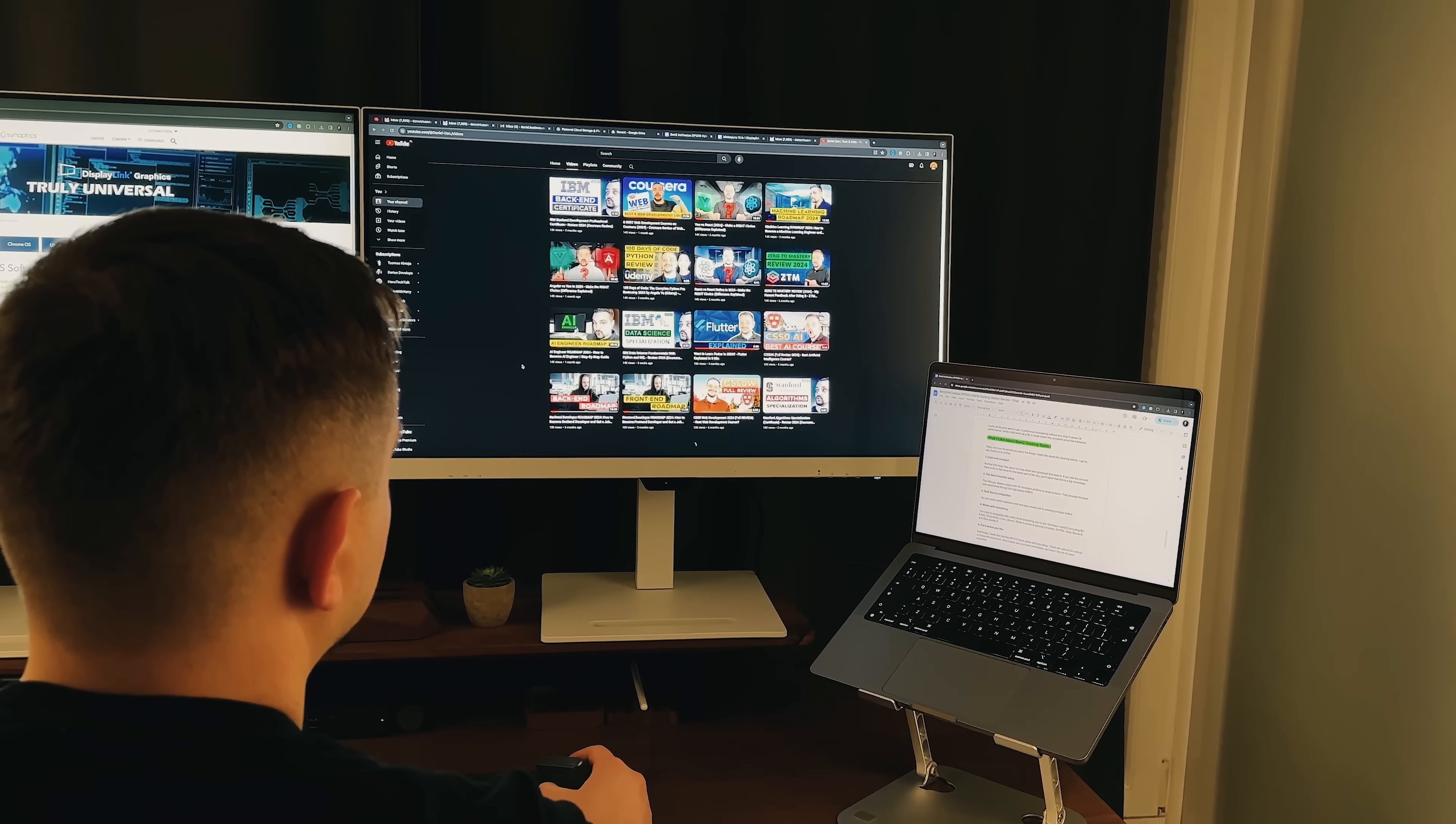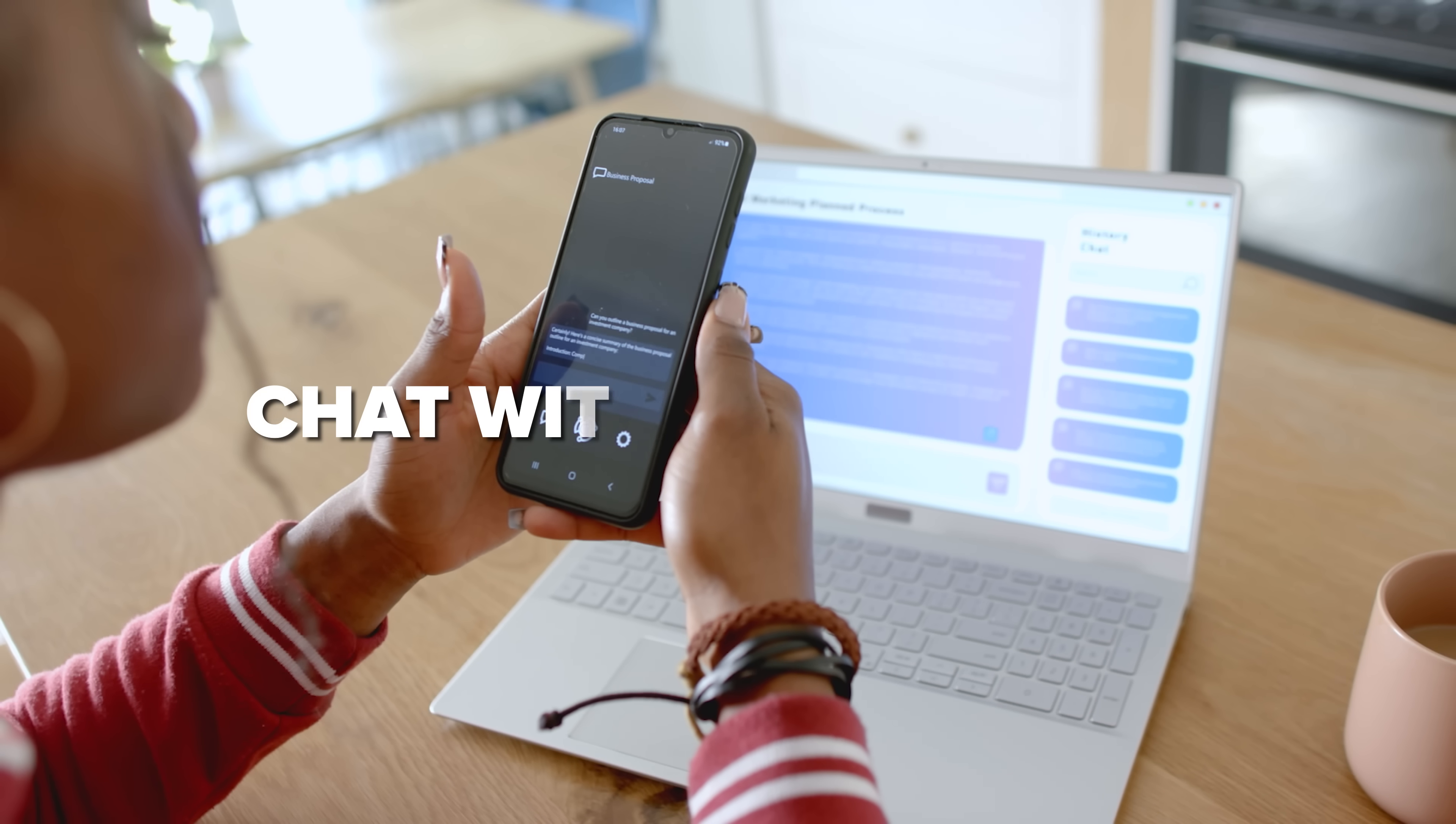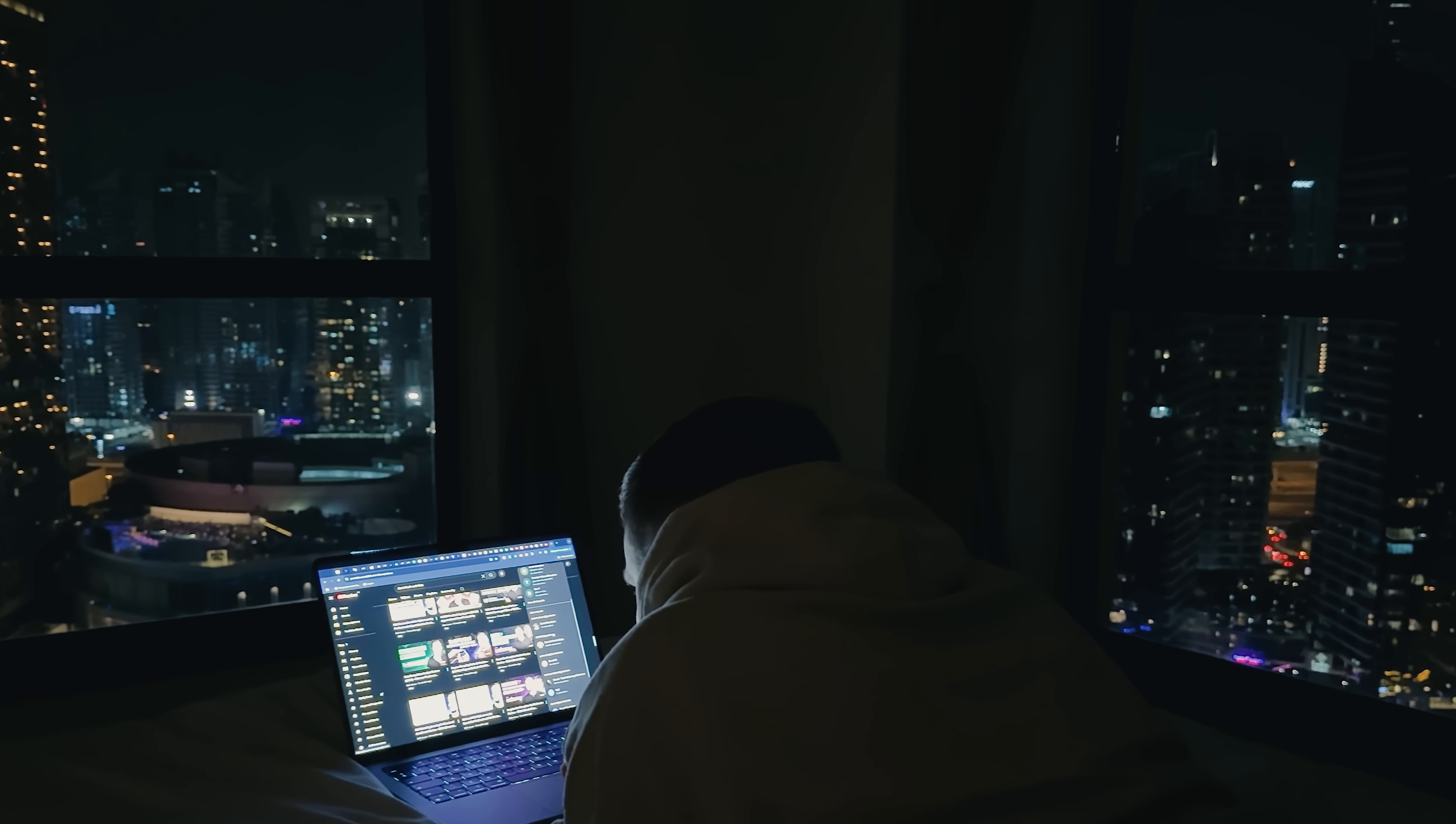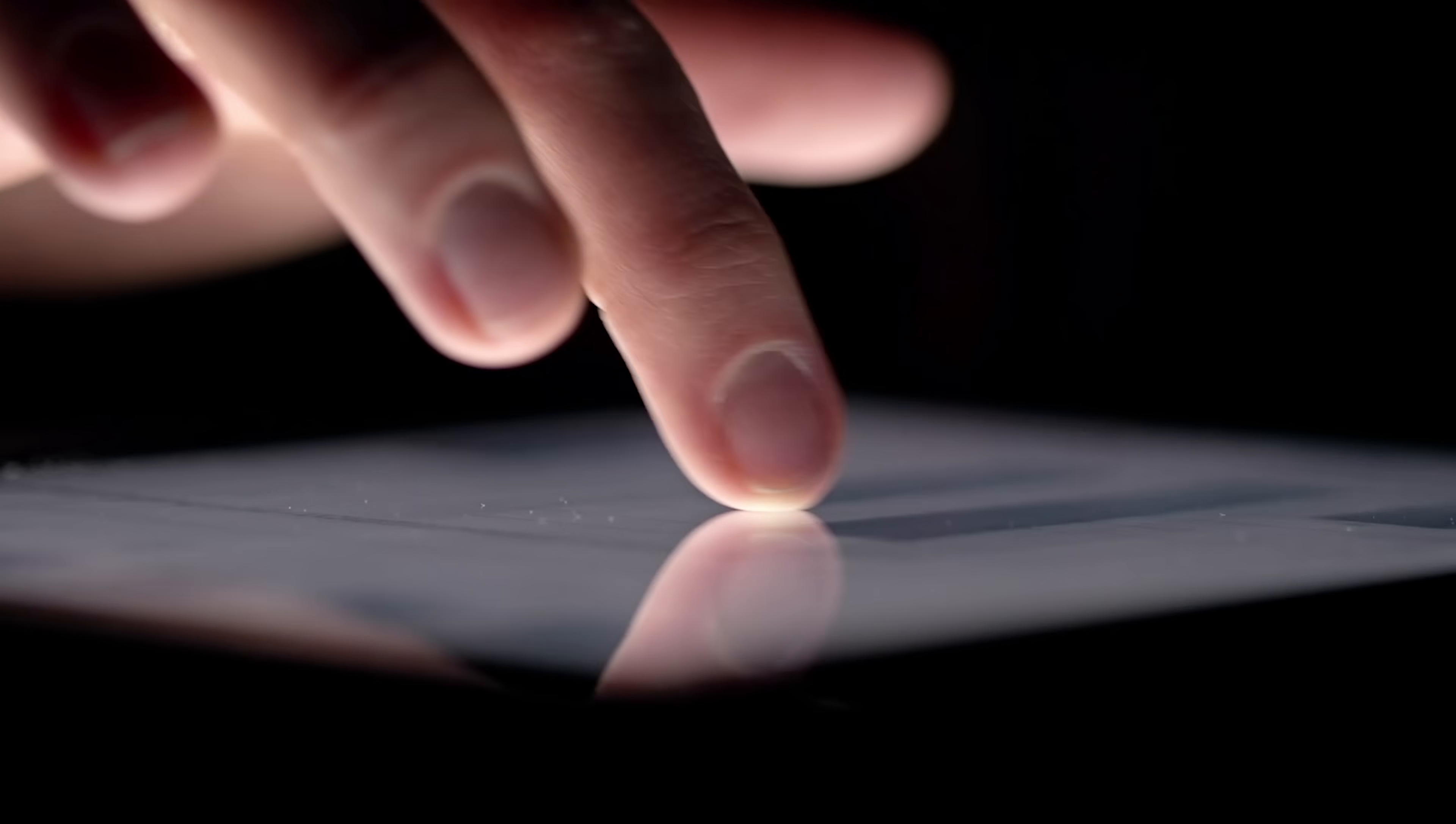Have you ever wanted a smarter way to transcribe YouTube videos, take AI generated notes, or even chat with an assistant that actually understands your content? Imagine doing all of that straight from your browser without juggling extra tools or switching tabs.